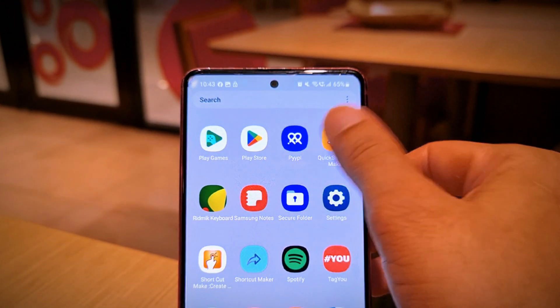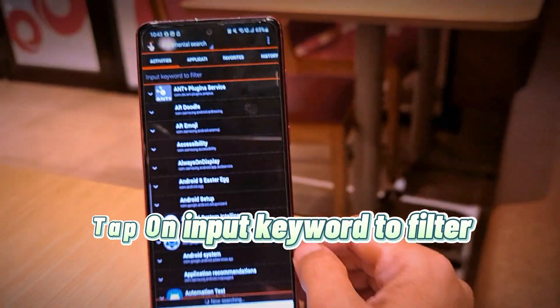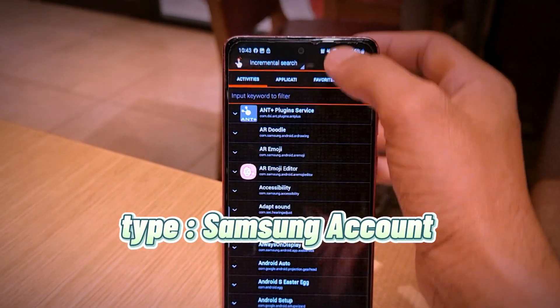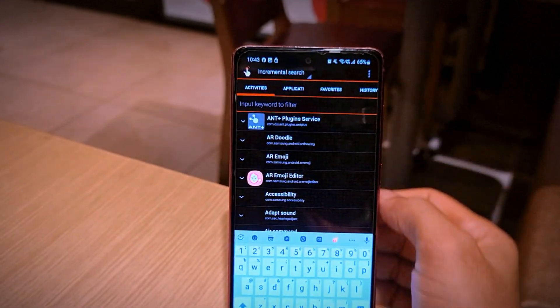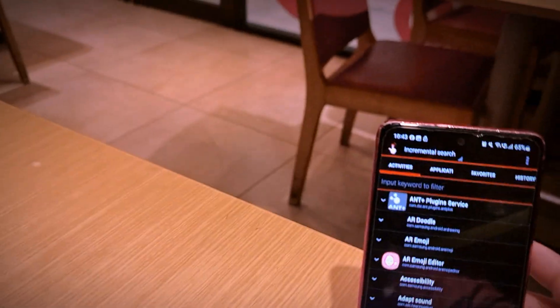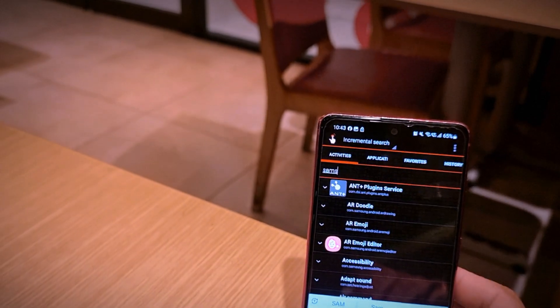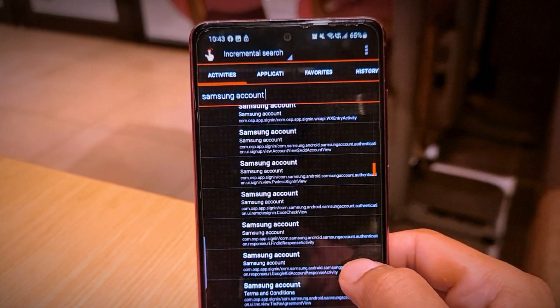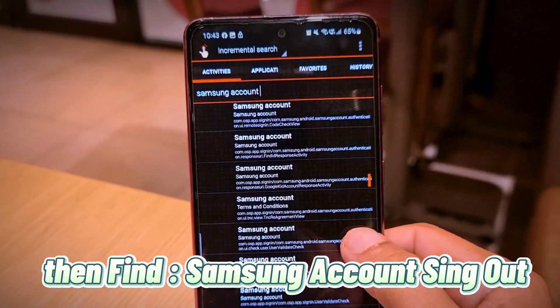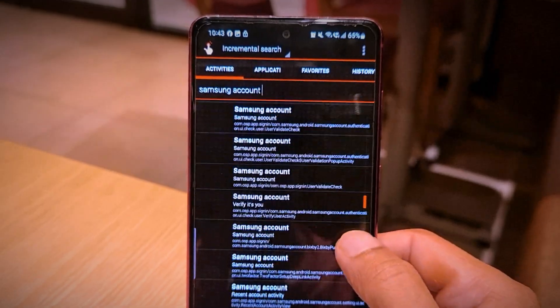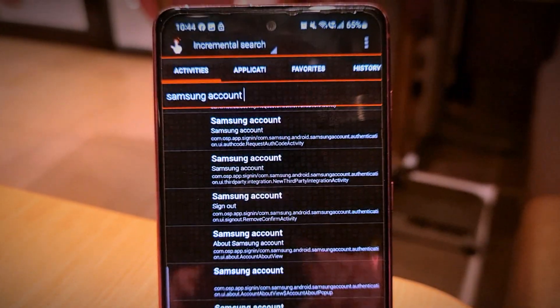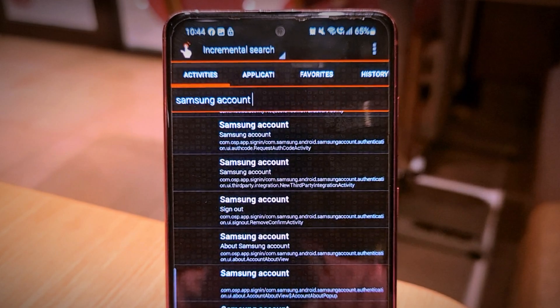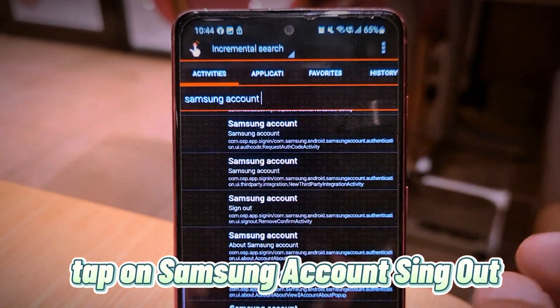Then open the Quick Shortcut Maker app. Tap on 'input keyword to filter' and enter. Type 'Samsung account' — it may fail a few times. Then find 'Samsung account sign out'.